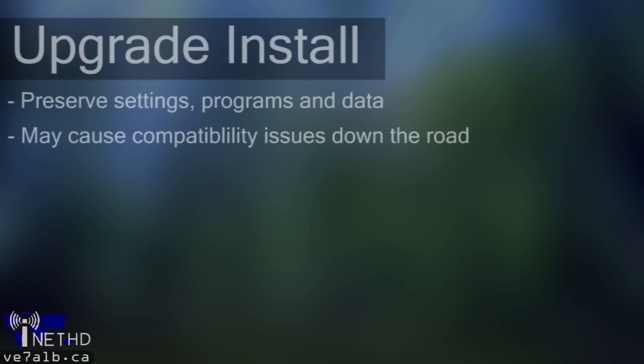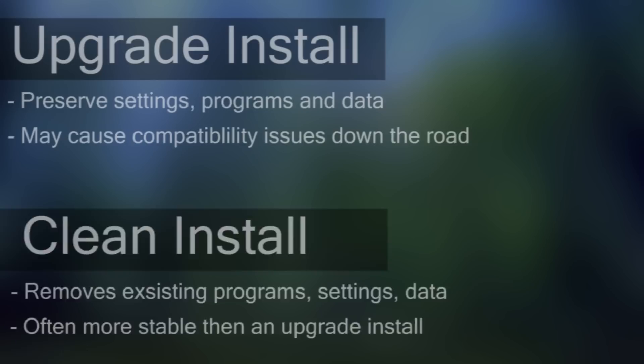Once you have obtained a copy of Windows 8, it is now time to install it, and there are really two methods of installation you can follow. The first is an upgrade installation, which will basically upgrade your existing operating system, be it Windows XP, Vista, or 7, to Windows 8. Upgrading will preserve all of your user accounts, documents, and programs. However, it may cause compatibility issues in the long run.